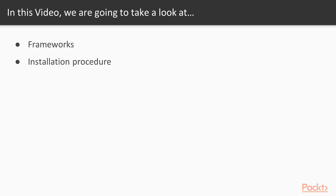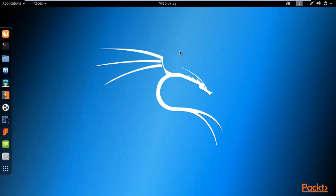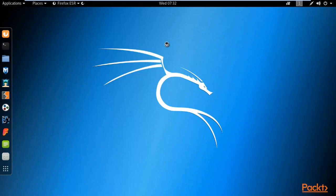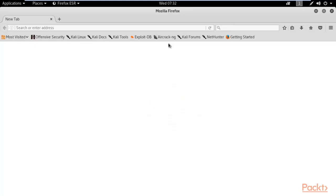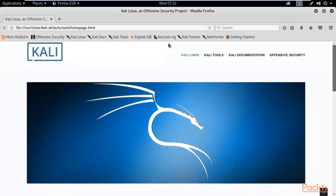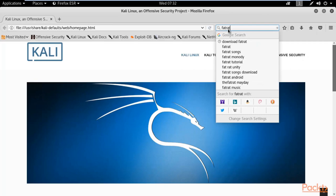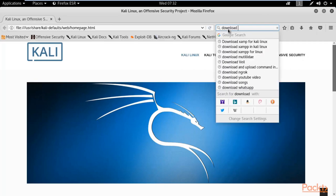We need to open Kali Linux and I will show you how to install some frameworks inside it. First, open your browser and I will tell you what frameworks are available. In this section we are going to use two frameworks: the first is Fat Rat and the second is Zirikatu, but there are other frameworks also available. On Google you can search 'Fat Rat for Kali' to find it.